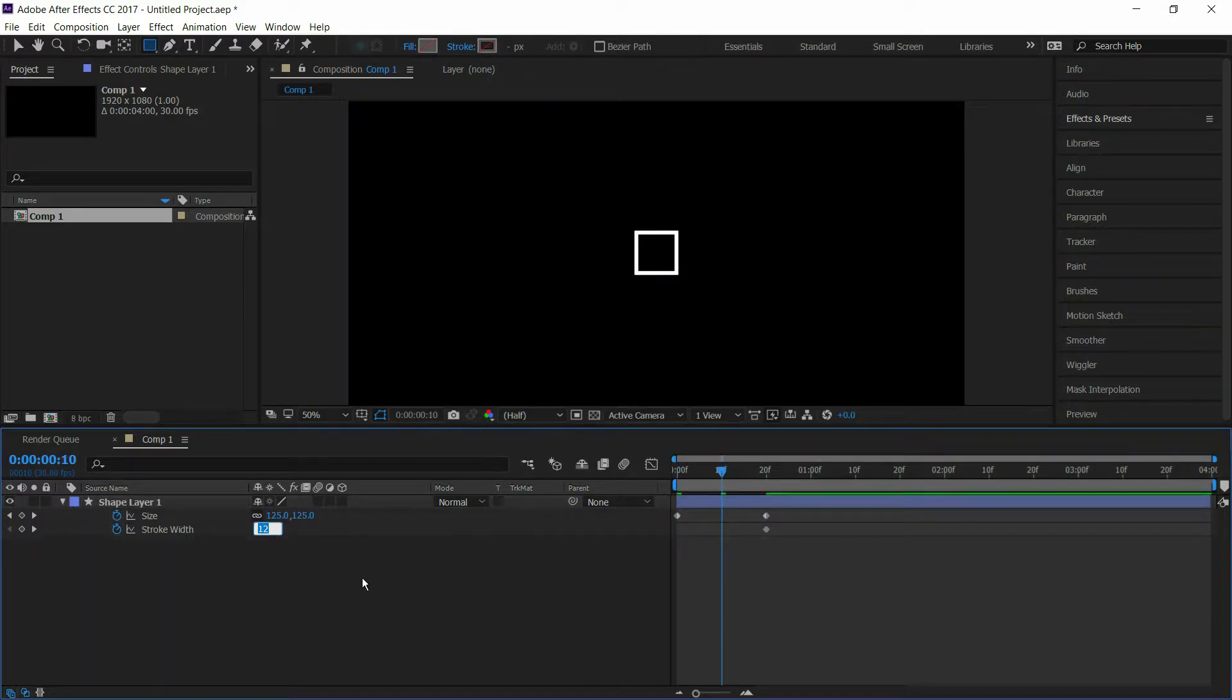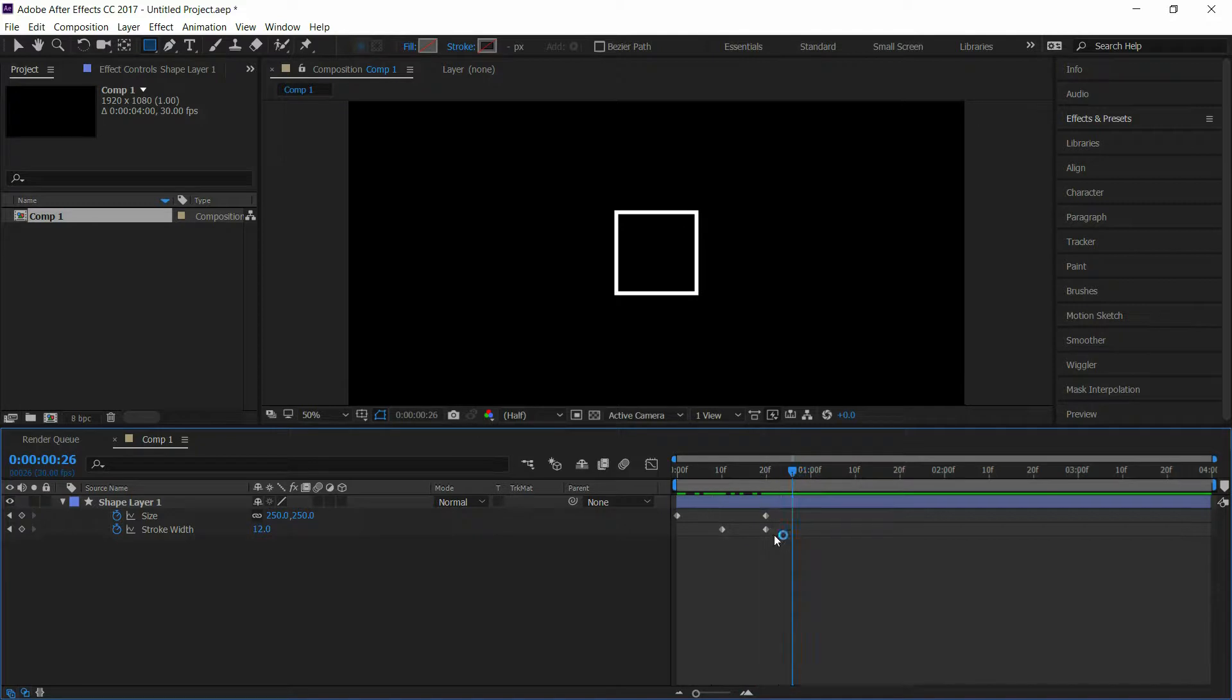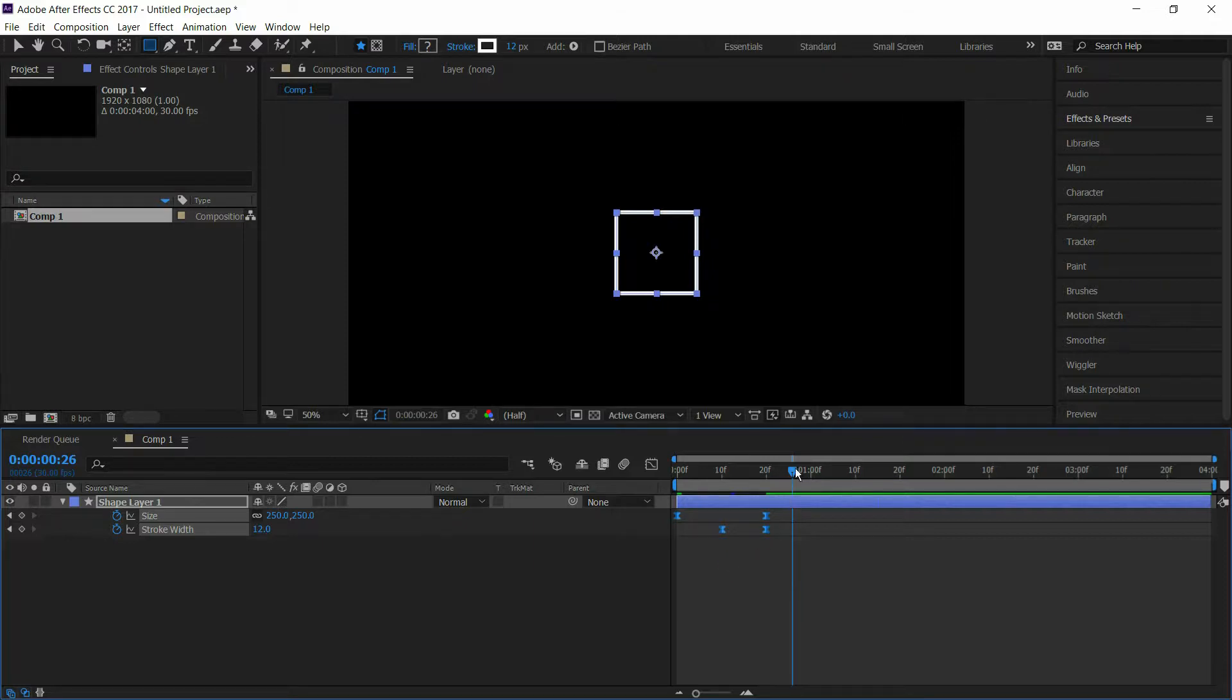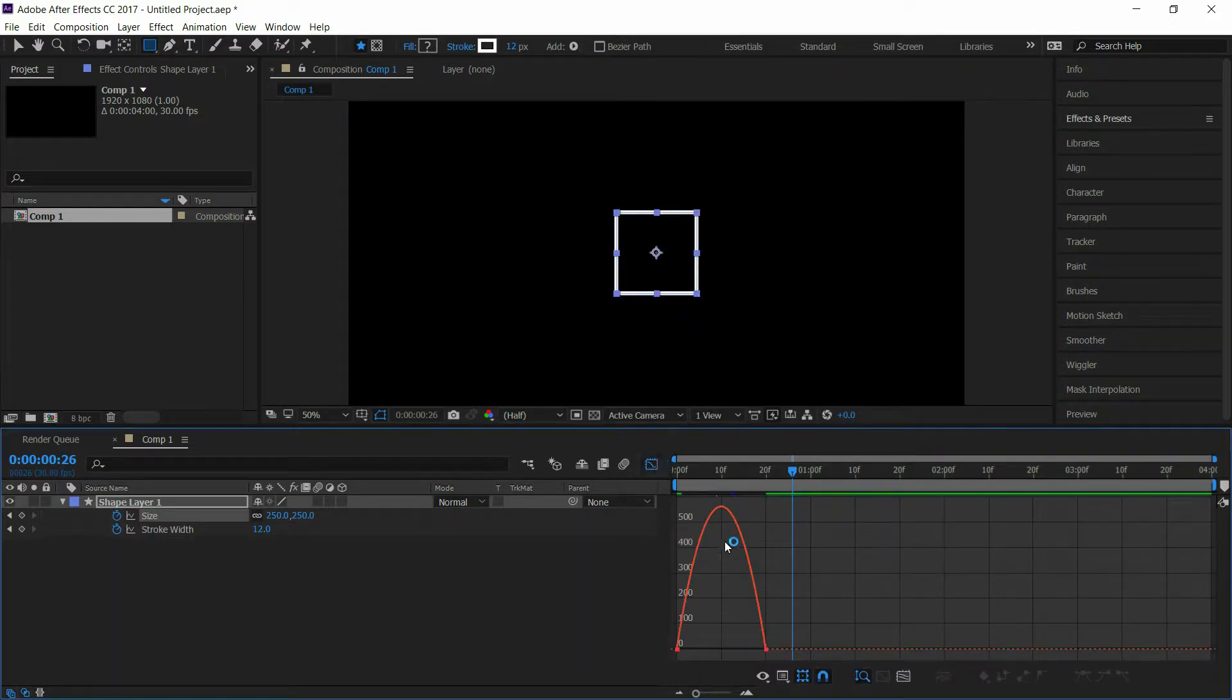Select all keyframes and press F9 to easy ease them. Select the size keyframes and go to graph editor.